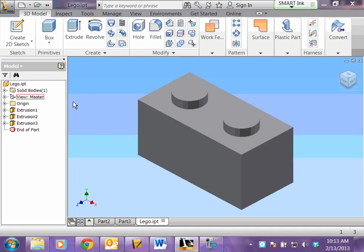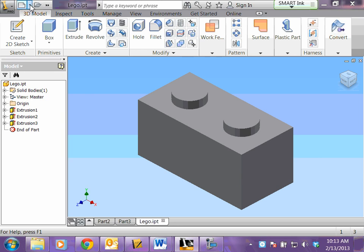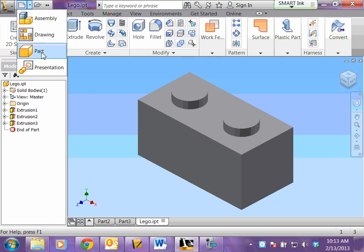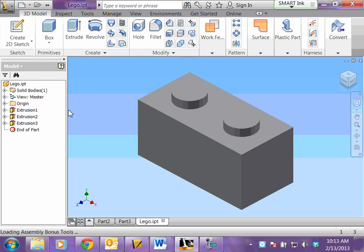Right, when you're ready to start assembling, after you finish your Lego piece and you're ready to start assembling, you're going to click the black arrow next to new and click assembly.